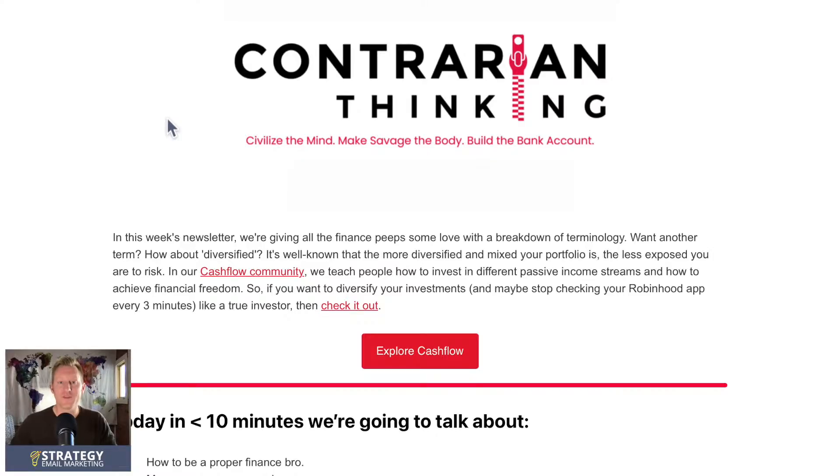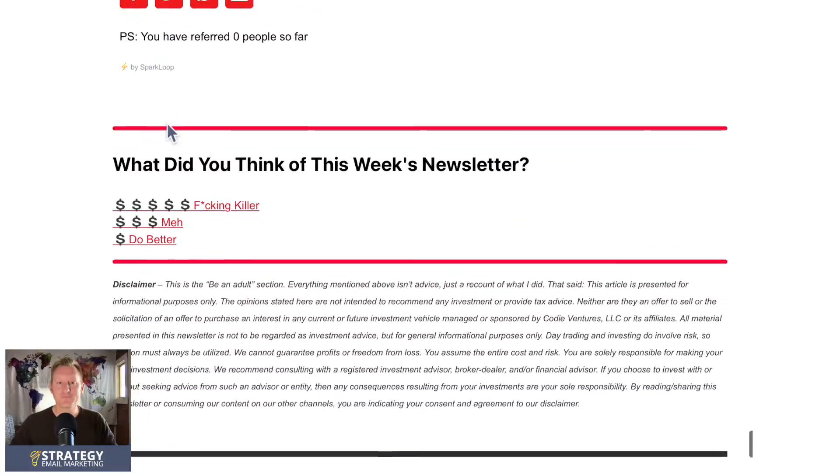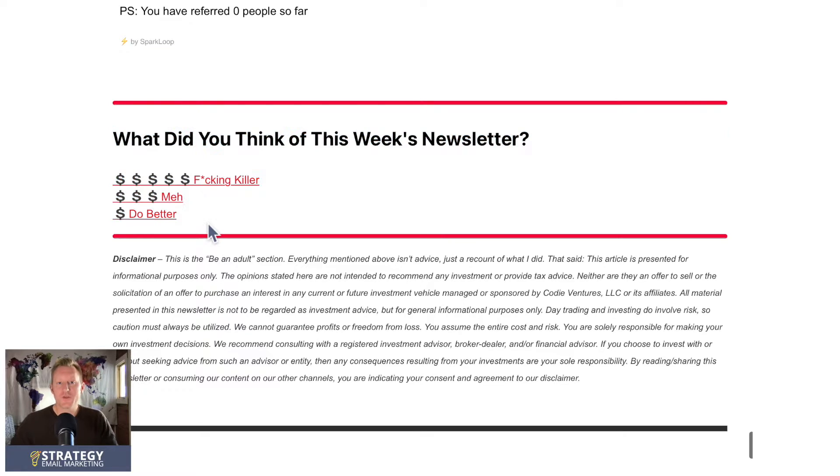The third way to use link triggers is to offer your subscribers a way to tell you how much they enjoyed or didn't enjoy the email you just sent. At the bottom of the email, you have three options: 'What did you think about this email? Was it killer? Was it meh? Or can I do better?' Set up three different link triggers with three different pages and tags. The URLs would be 'killer content,' 'meh content,' and 'do better content,' and each page would say 'thank you for your feedback.'